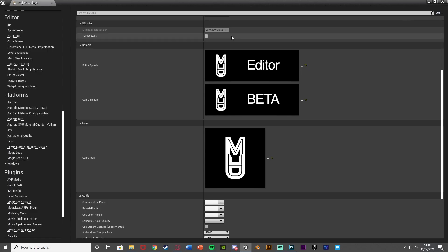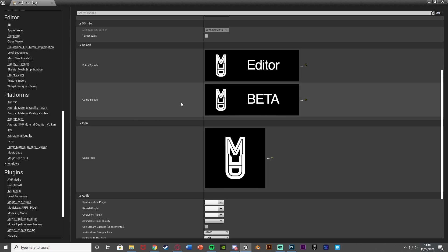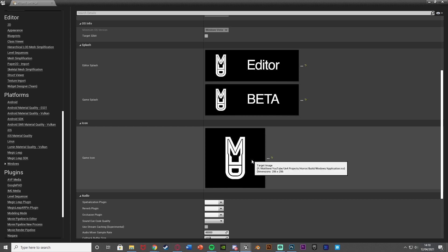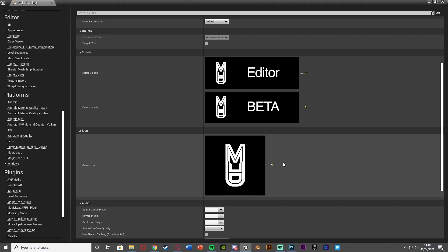There's not really a way for me to show you without closing and loading up, but this does work. We now have the editor splash, game splash, and game icon working for our game. It's very basic art, but you can get a lot more creative if you want. This is how you make them with the correct dimensions and put them into Unreal. Remember the game icon needs to be a .ico file — the converter link is in the description. Thanks so much for watching, hope you found it helpful — make sure to like and subscribe!